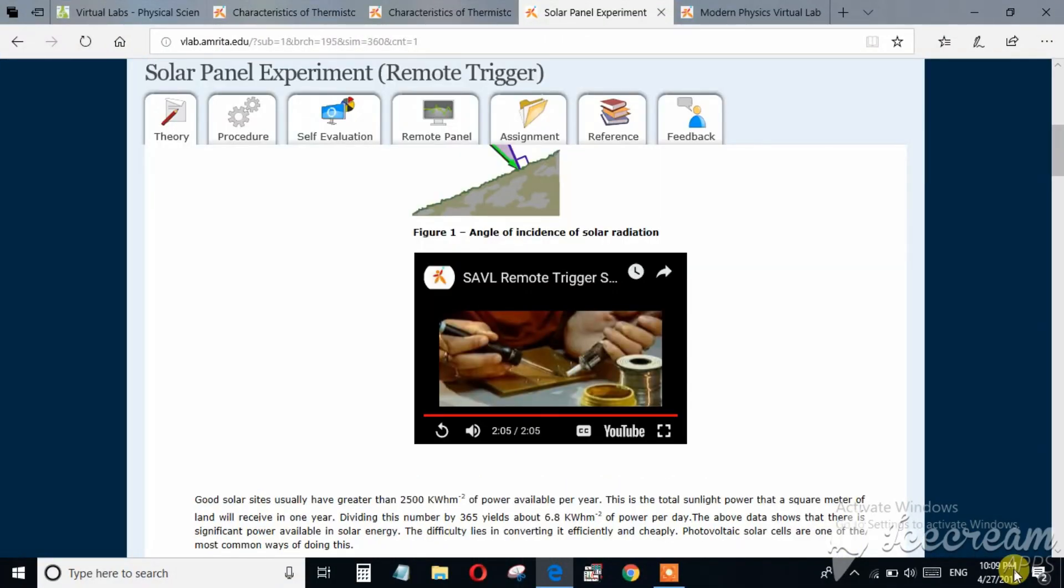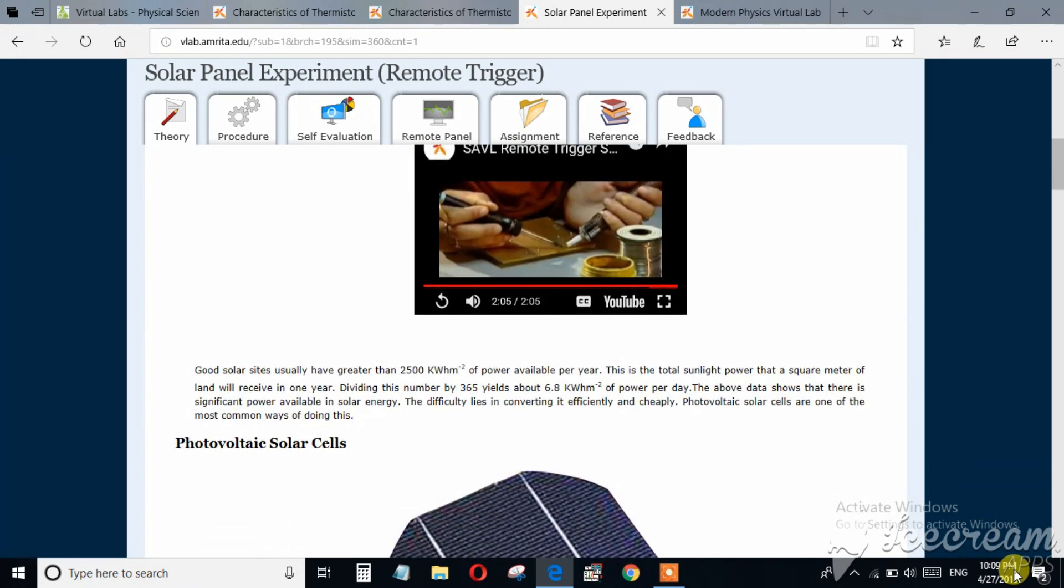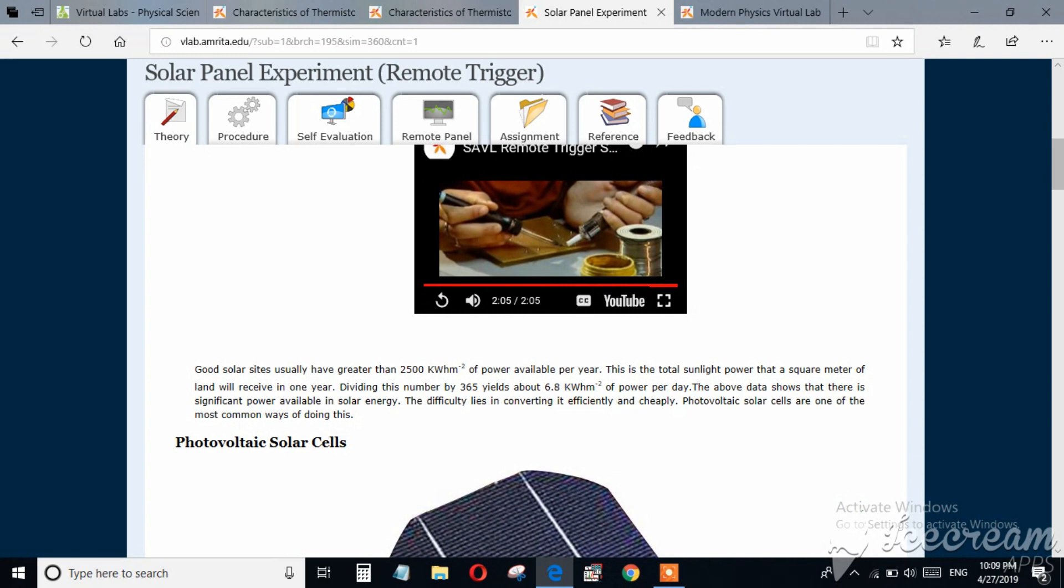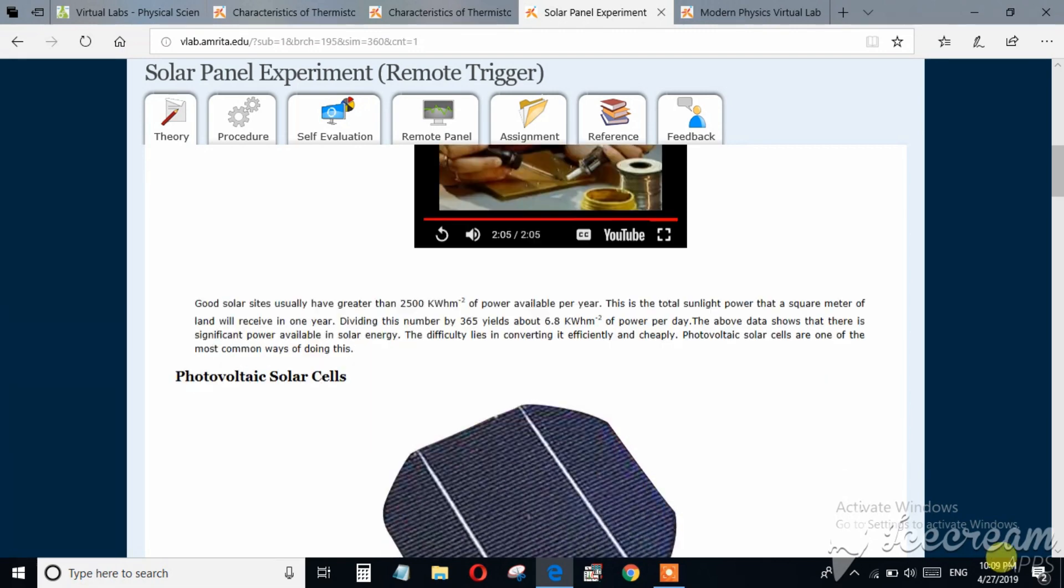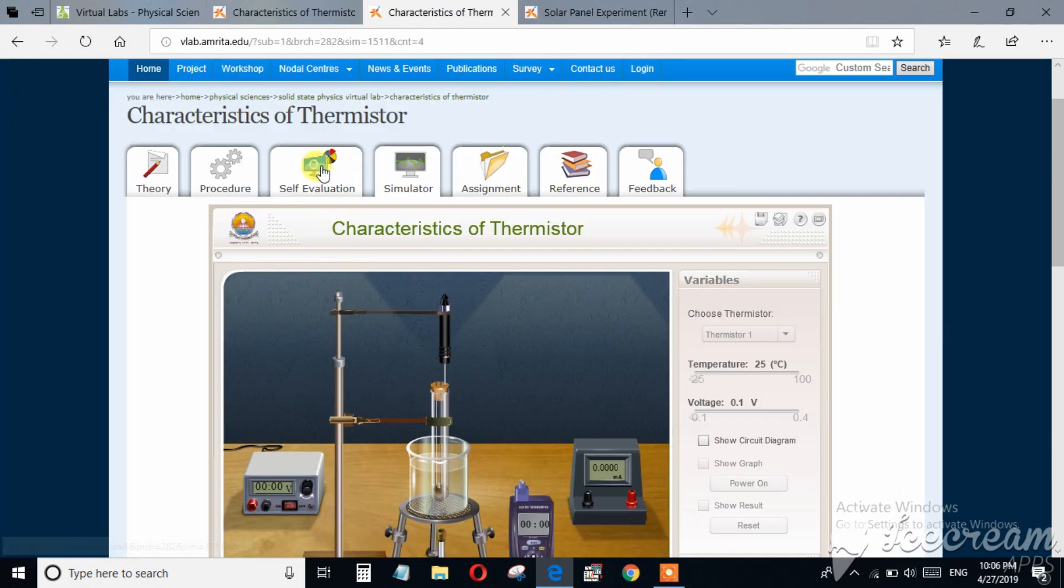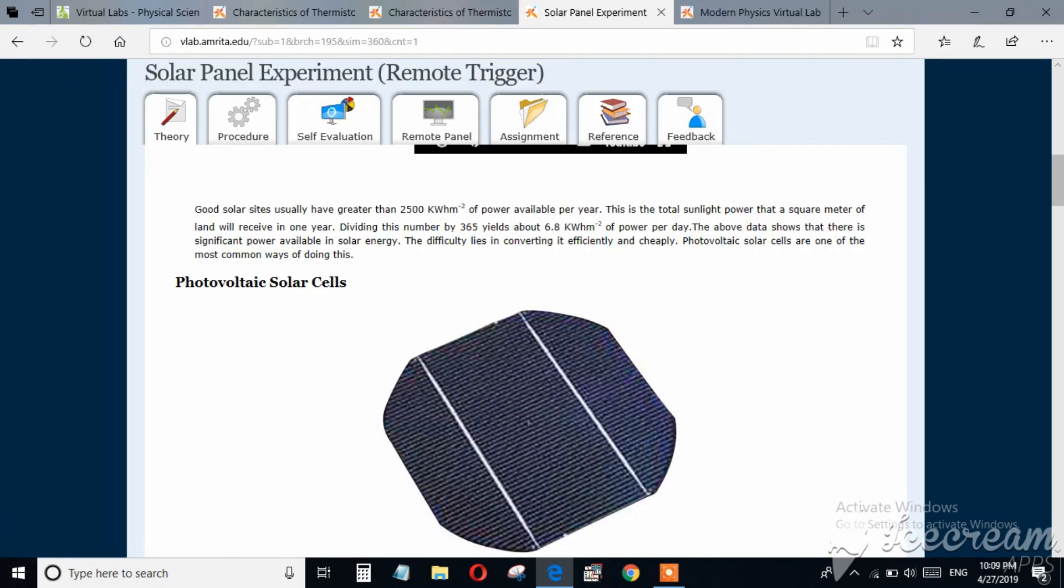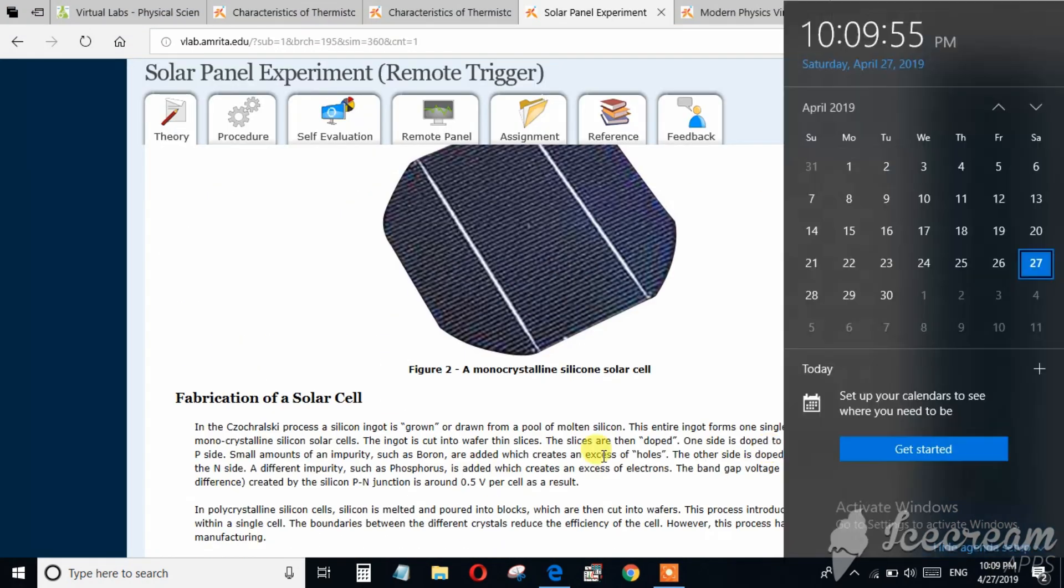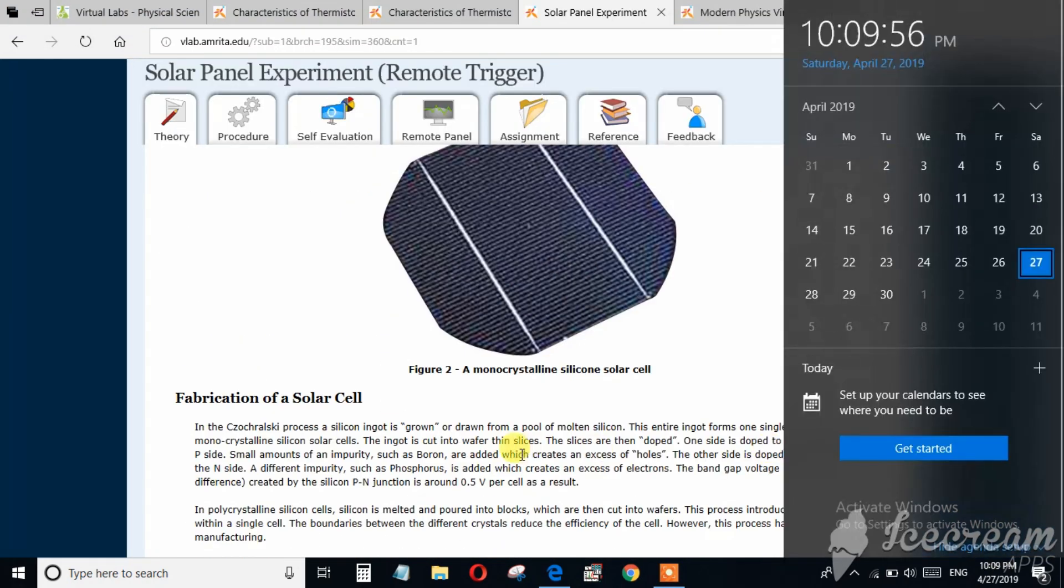And I think this video will be beneficial for the students of engineering, physical science, and chemical science. So I strongly recommend all of you to utilize this virtual lab as much as you can. If you still have any queries, you can ask me in the comment section. If you find this video useful, then please share, like, and subscribe the channel. Thanks for watching.